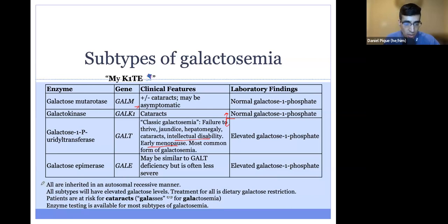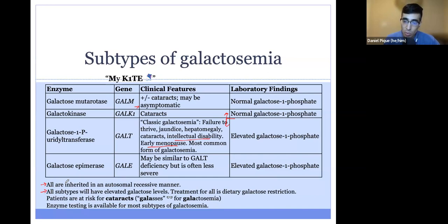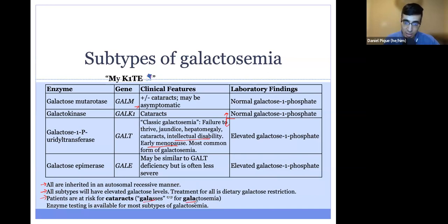A few other points: all subtypes of galactosemia are inherited in a recessive manner. They all present with elevated galactose levels, and the treatment for all of them is dietary galactose restriction — you want to remove galactose from the diet so it doesn't accumulate in the blood and other organs. A mnemonic to remember that patients are at risk for cataracts is GALAS, for galactosemia — that applies to patients with any of these subtypes.